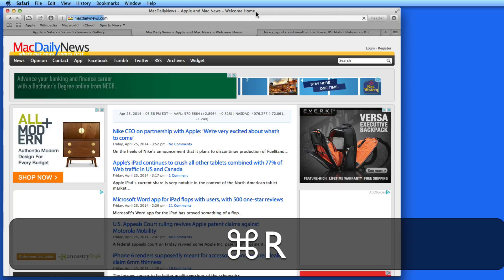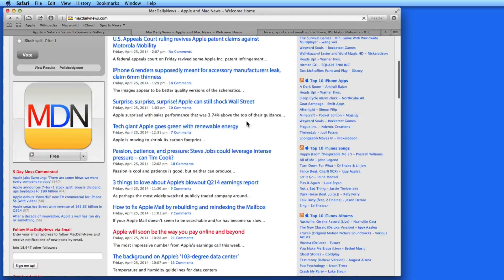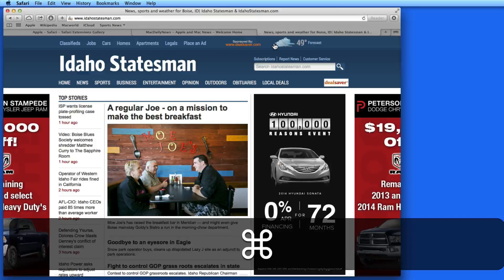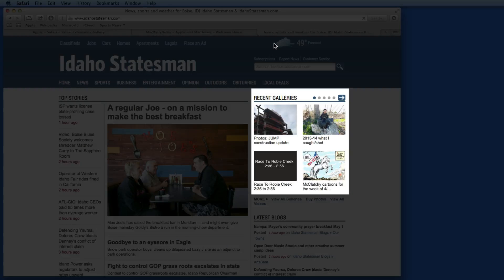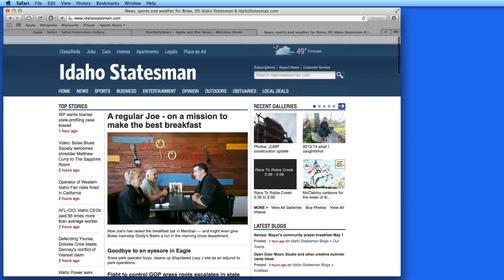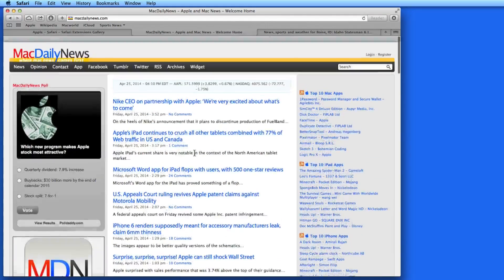Now, when I reload these sites, things look a lot different. There's a lot more content on MacDailyNews.com that I might be interested in that I could barely find before. Same goes for the Idaho Statesman site — this recent gallery section was buried way down the page before we installed Adblock. Adblock can make viewing certain sites a lot more pleasant, removing a ton of what most of us would think are annoying ads.